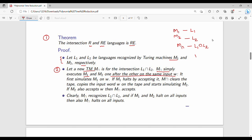The assumption is simple: given an input W, M_intersection first executes M1 on W. If M1 halts by accepting, M_intersection clears the tape, copies the input word onto the tape, and starts simulating M2. So the word is first processed by M1, and if M1 halts by acceptance, M_intersection clears the tape and executes M2.